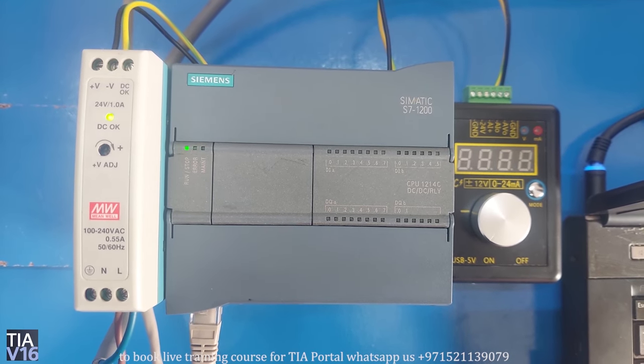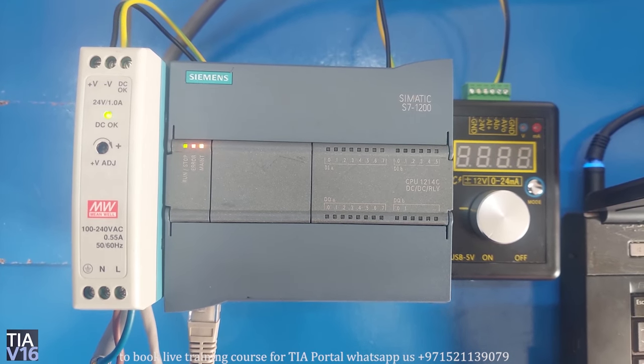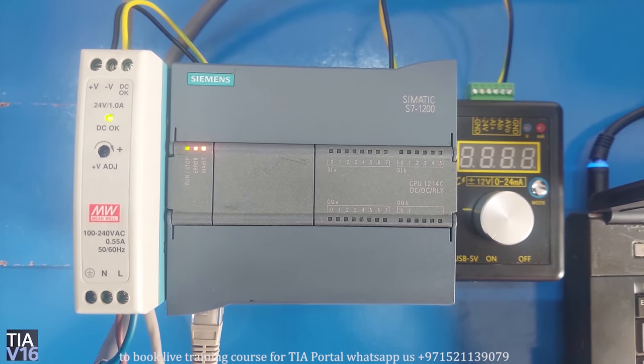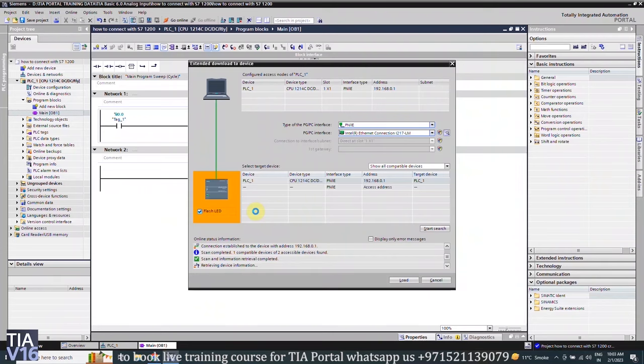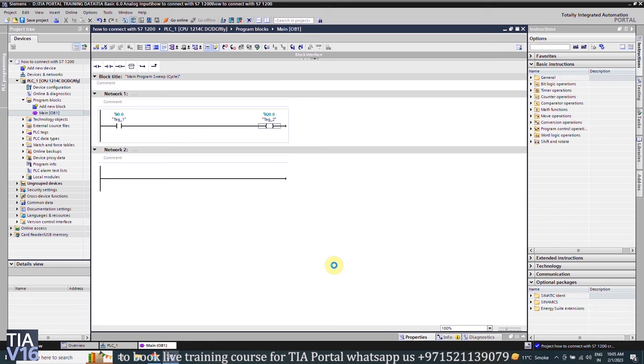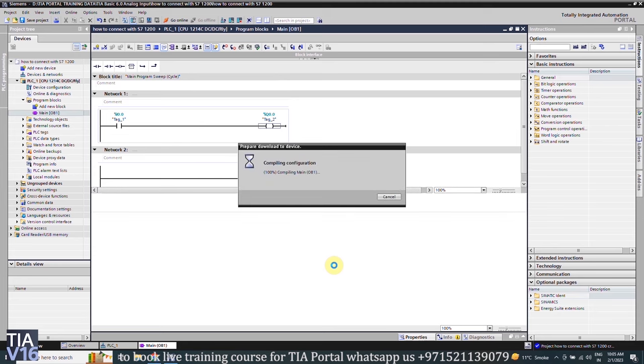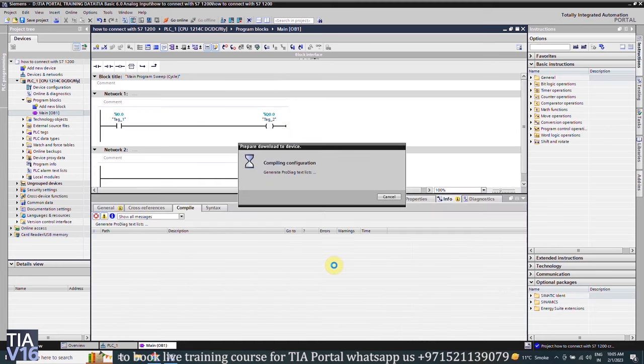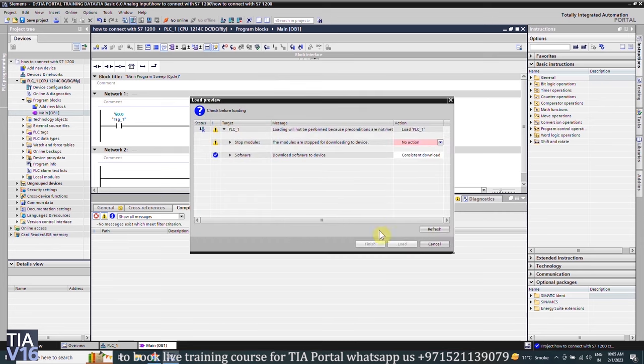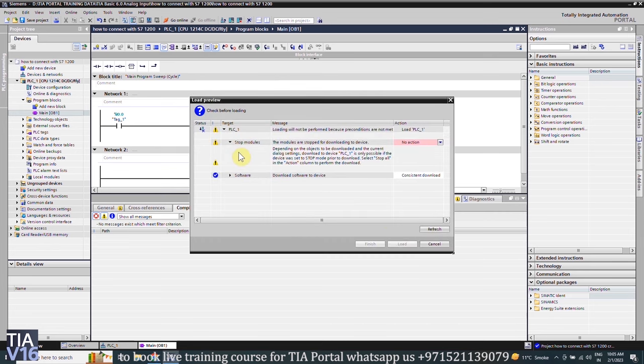Next, we will click on the load button and the project starts to load into the PLC. You may need to stop the PLC before we start to load the project into the PLC.